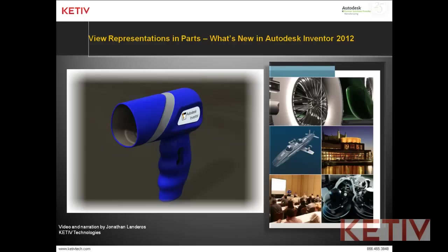Hello, Jonathan Landeros with Keteve Technologies and welcome to View Representations in Parts, one of the new features inside of Autodesk Inventor 2012.